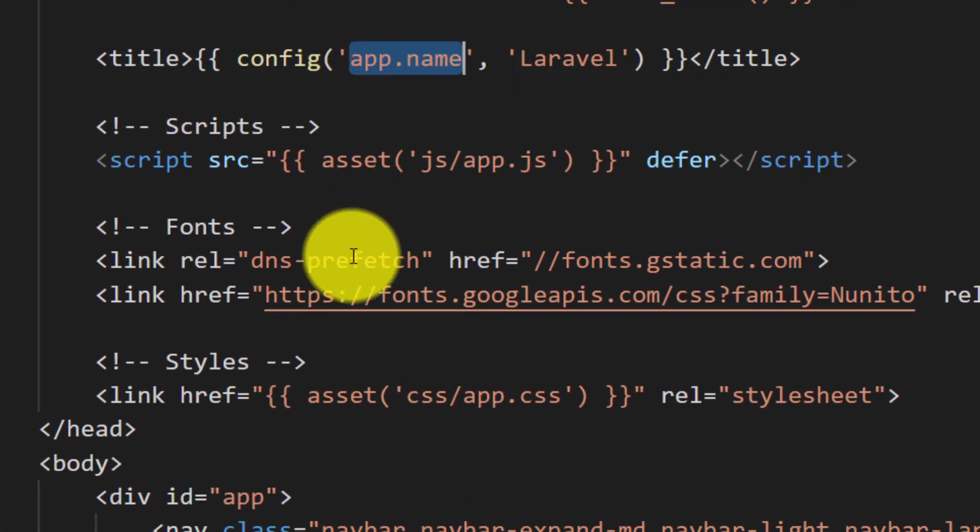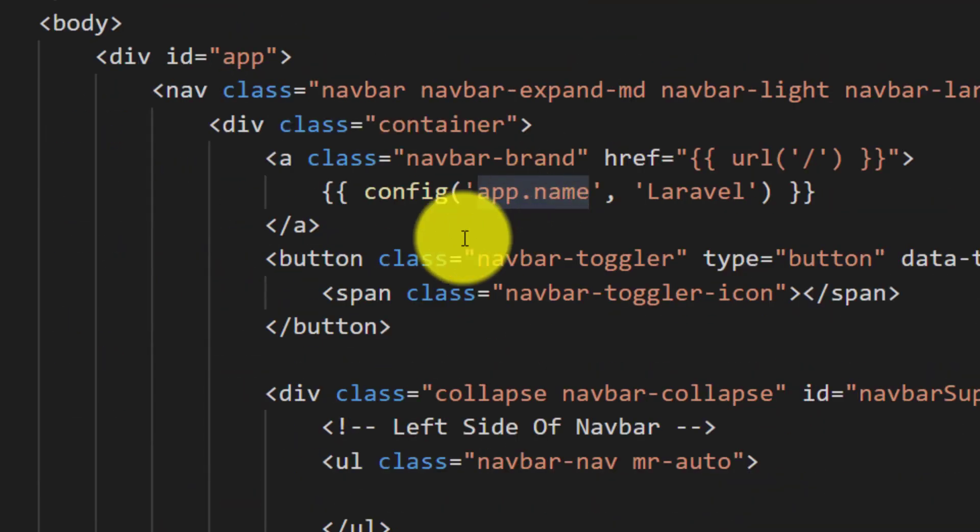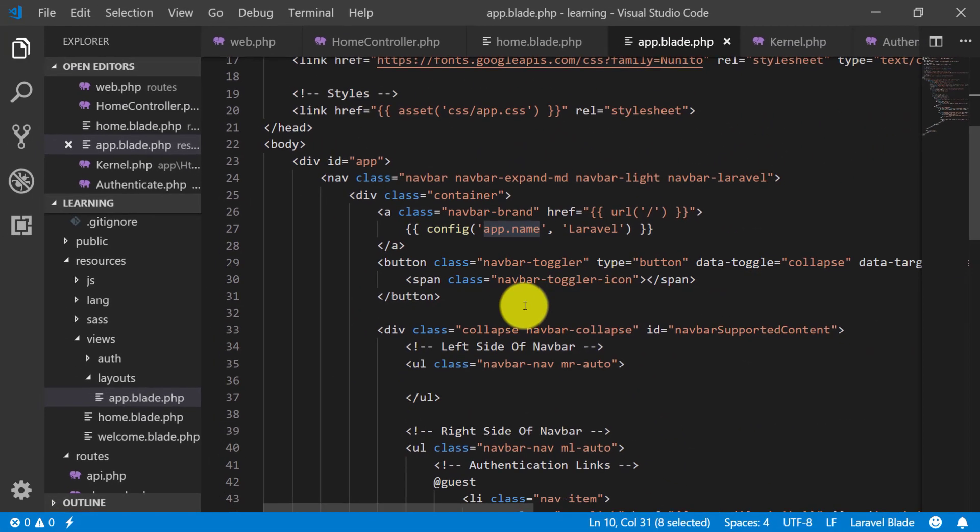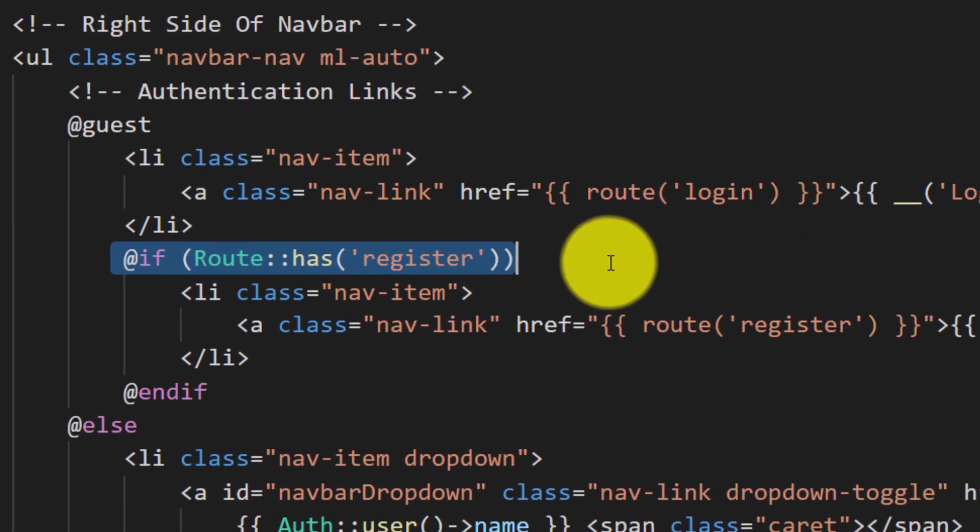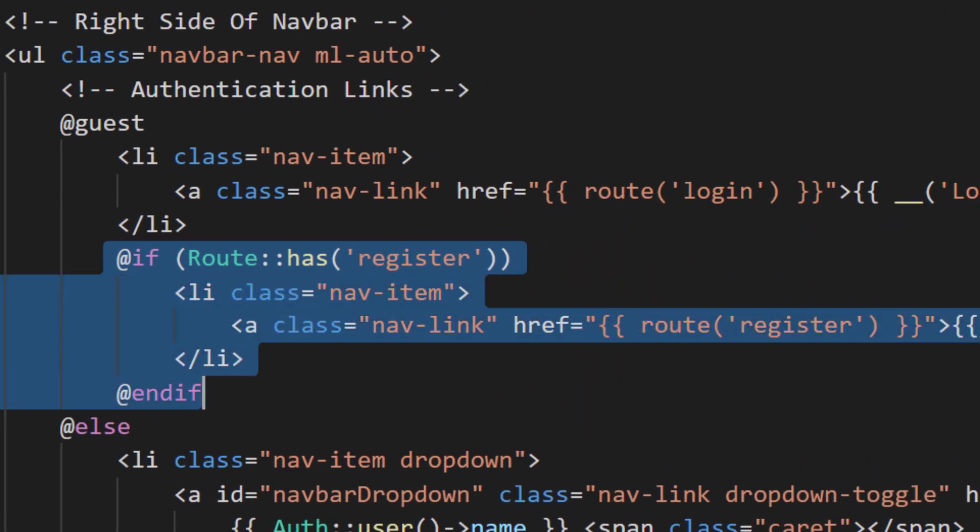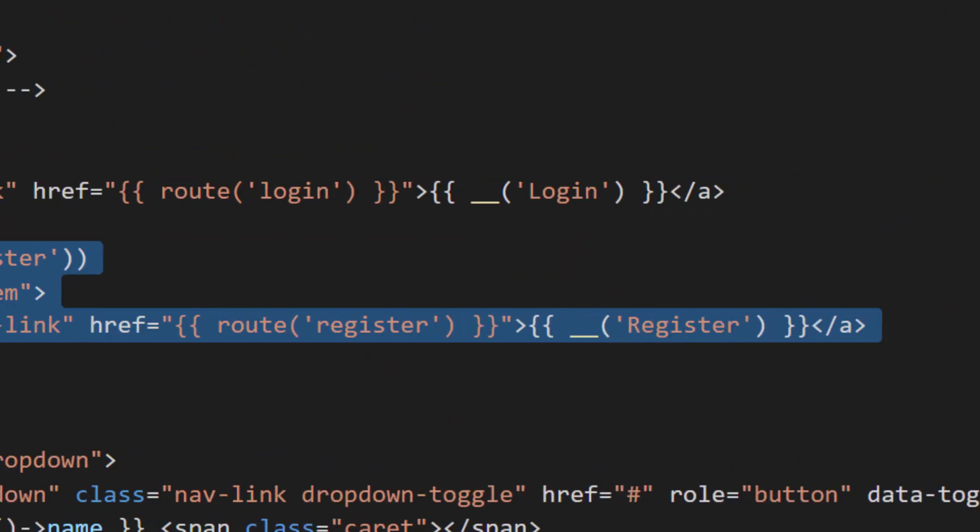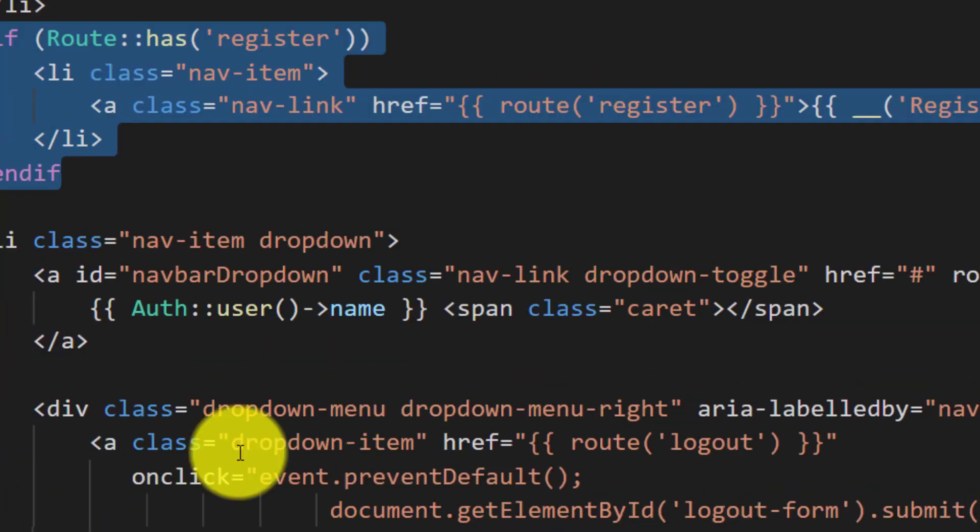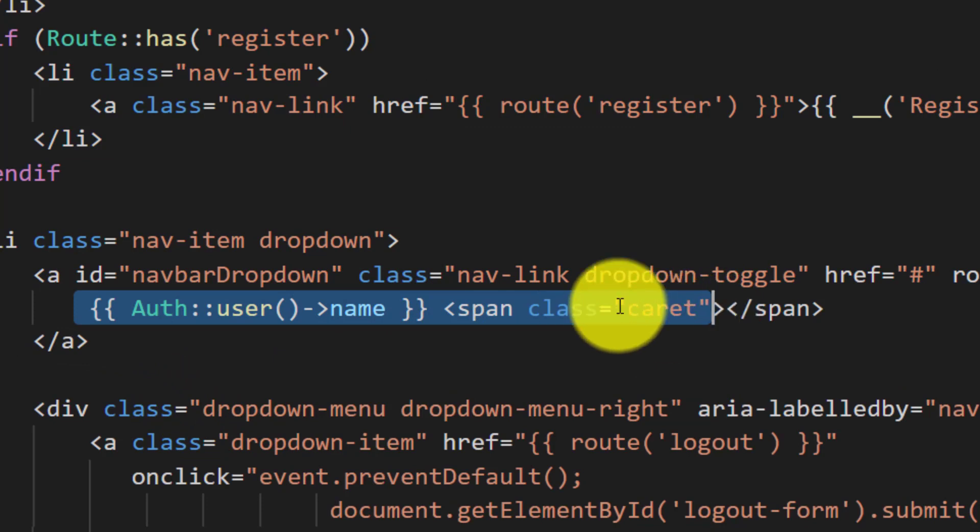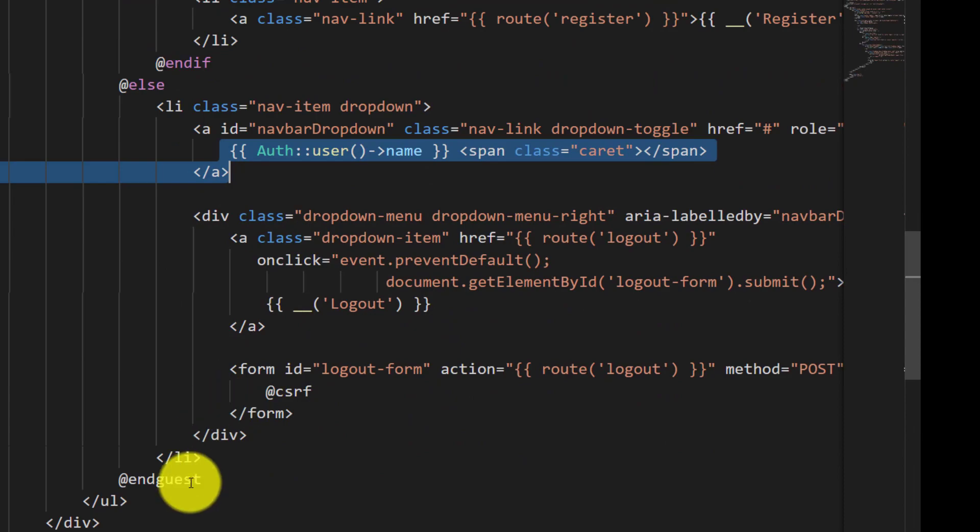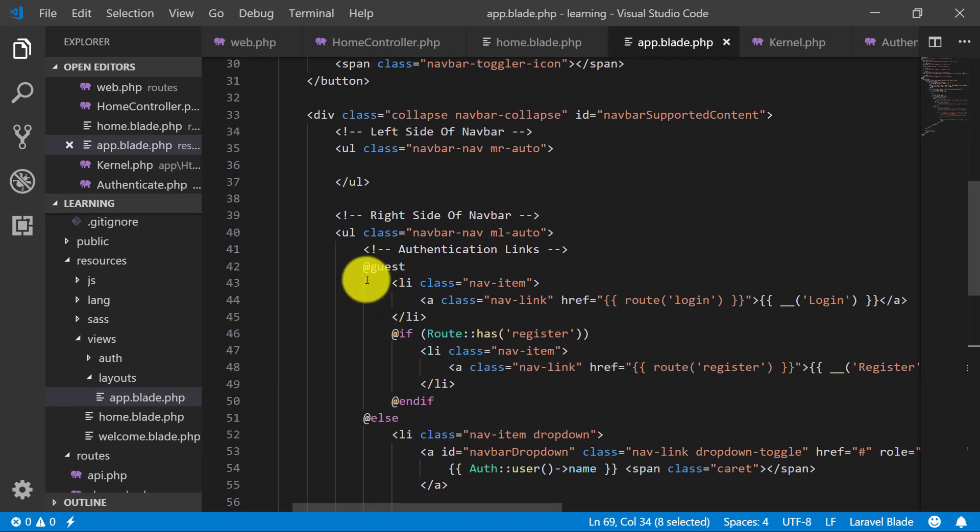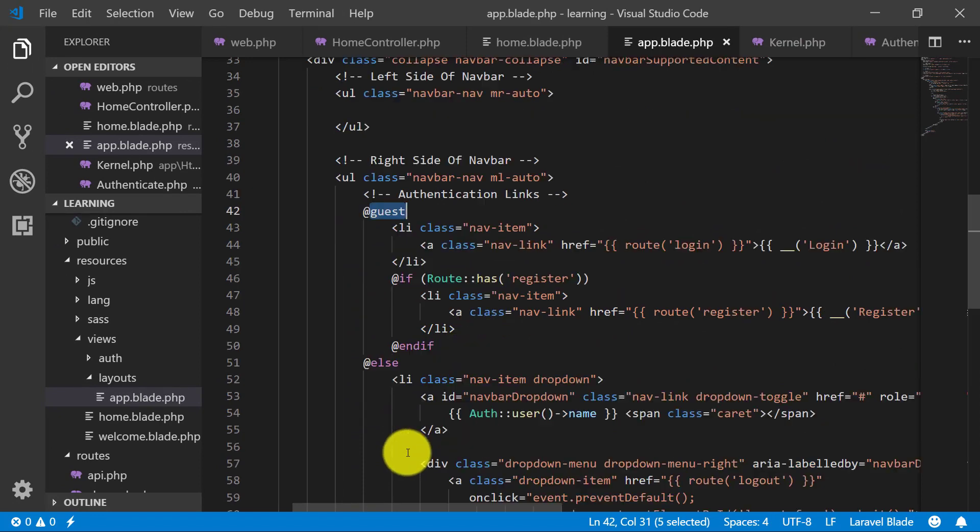If the route has registered, it means that if URL has registered then this will work. The guest section is starting from here - if guest section then it will do this, else do this.